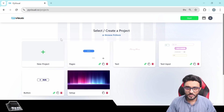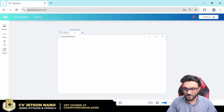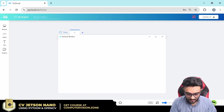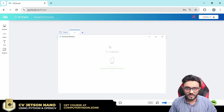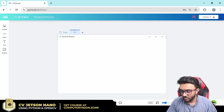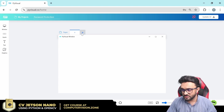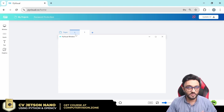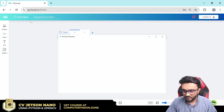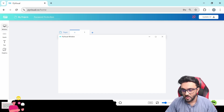First of all we are going to go ahead and design this, so we will go to PyVisual and open up a new project. We will name this 'password protection' and save it. We need two pages: one for the password protection and then the page that will open up once the password is correct. In page number 0 we are going to add all the UI related to our password.